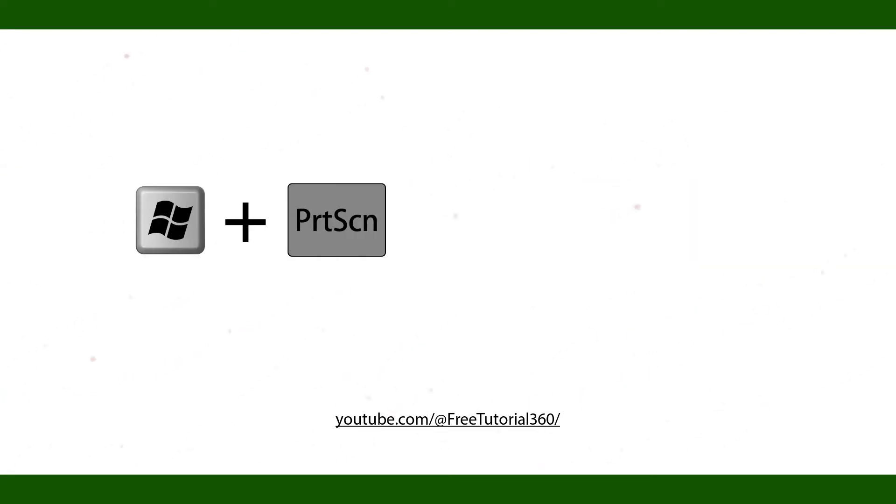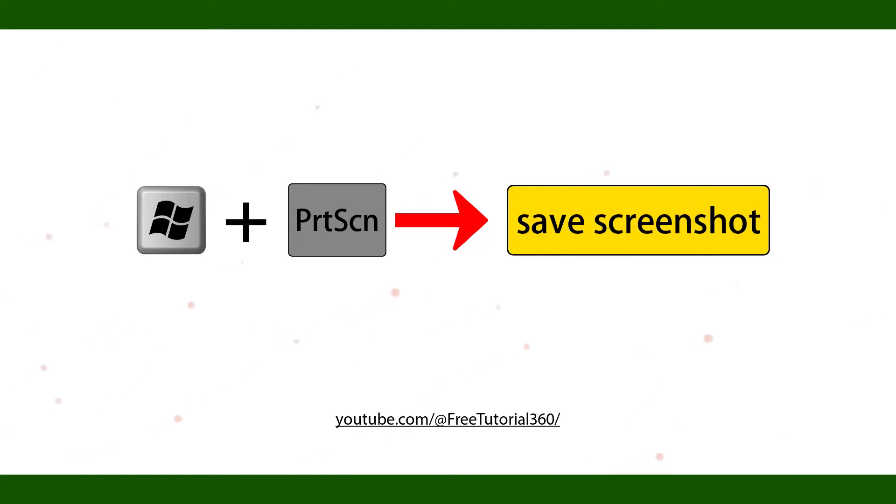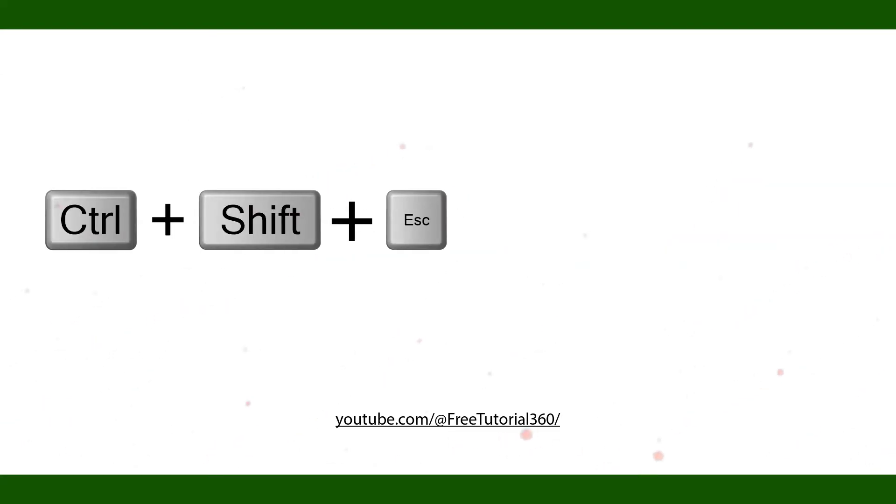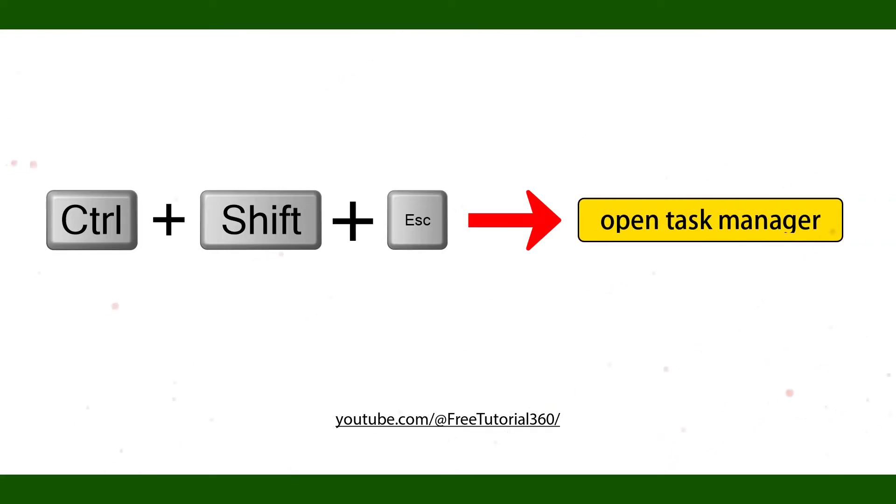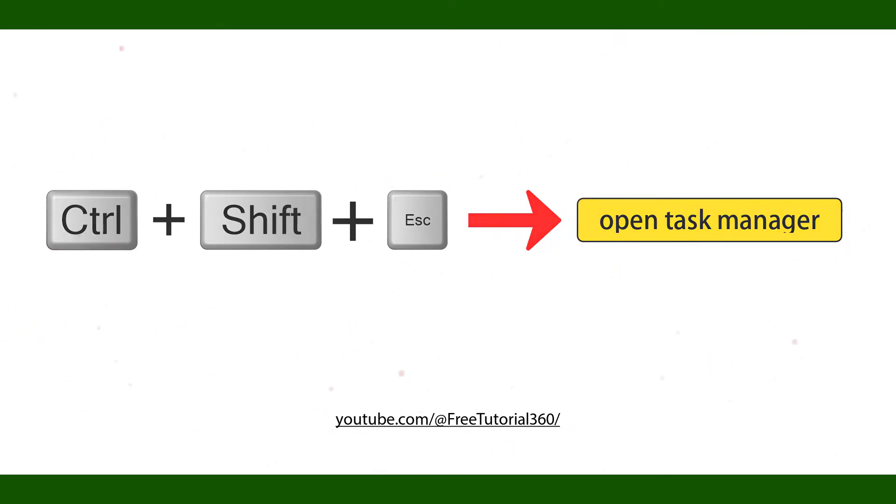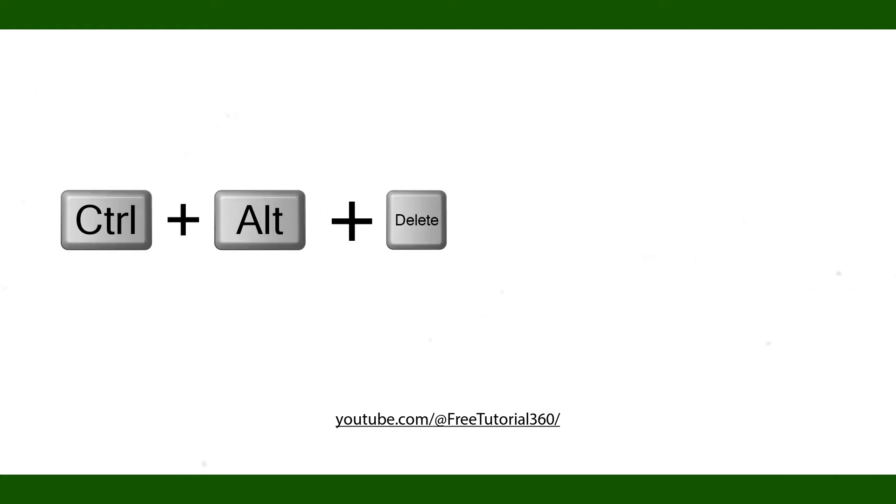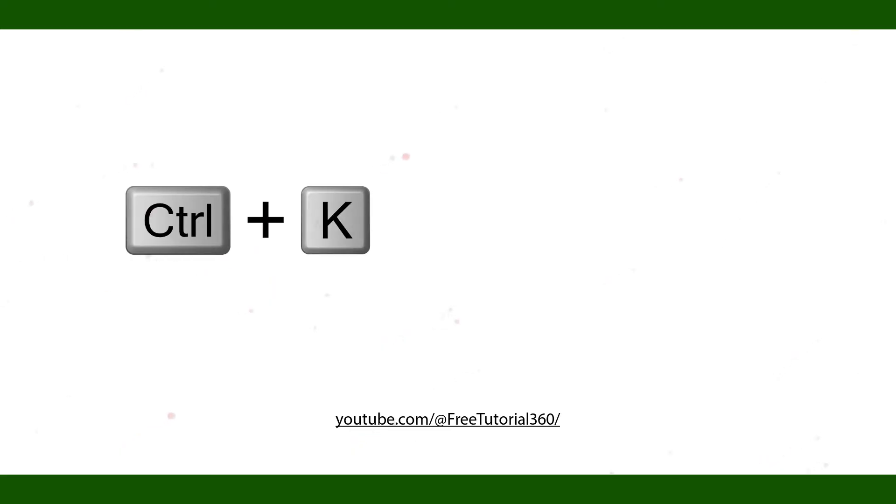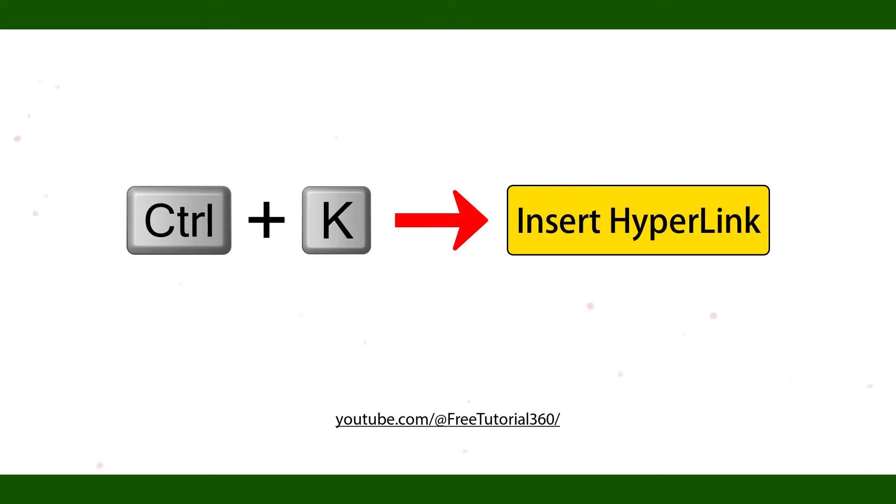Windows Print Screen Save Screenshot. Ctrl Shift Escape. Ctrl Alt Delete Shutdown. Ctrl K Insert Hyperlink.